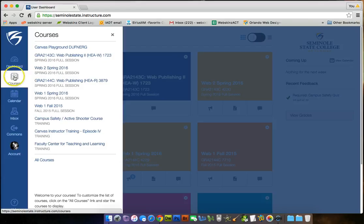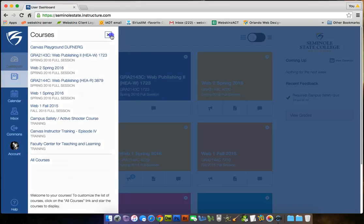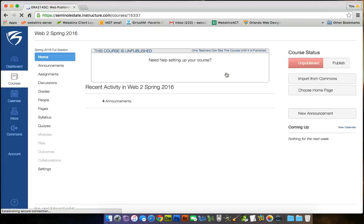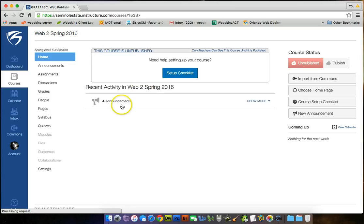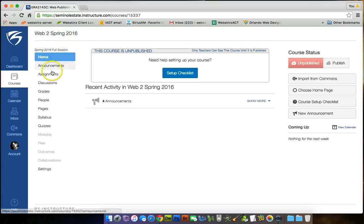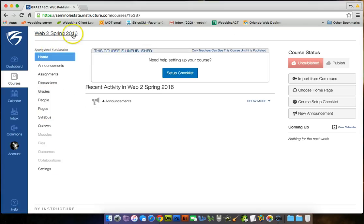I click on courses, or I can just click over here, Web 2, Spring 2016, and it takes me to my course. I haven't published it yet. I'm still working on some stuff. Putting together Dreamweaver tutorials for you guys, because that's what we're going to work on first. The navigation is on the left. It's not on top anymore.